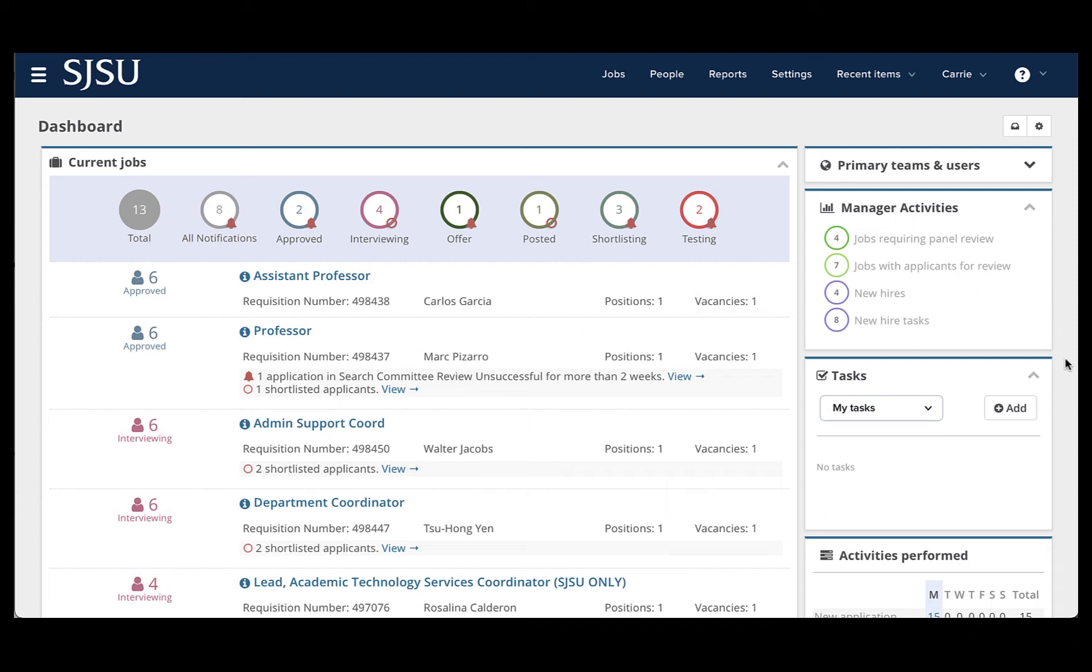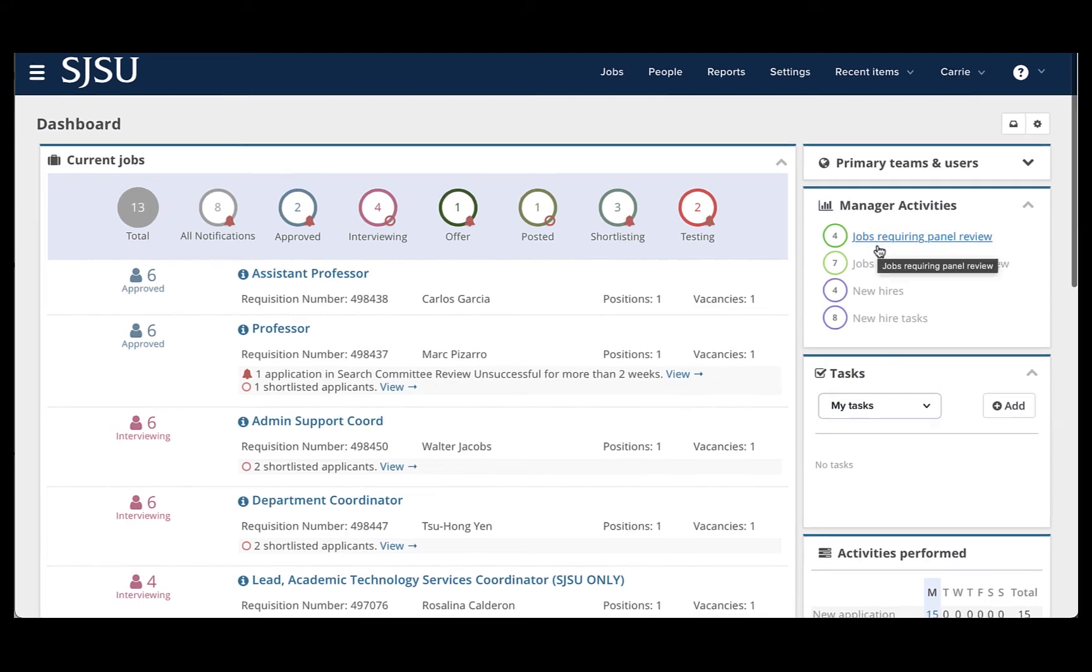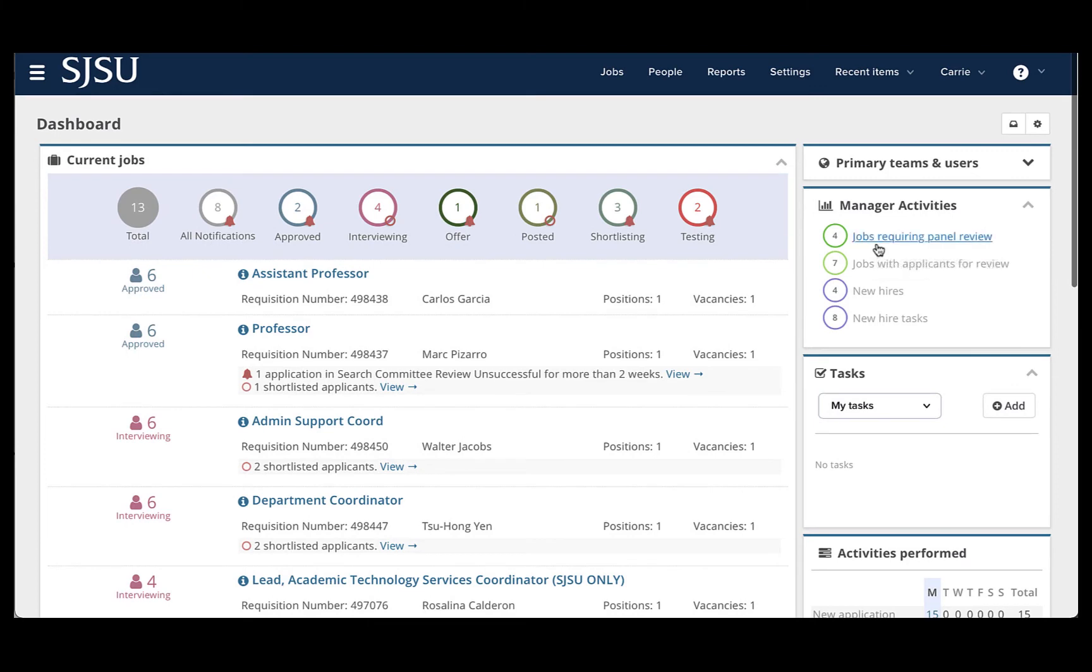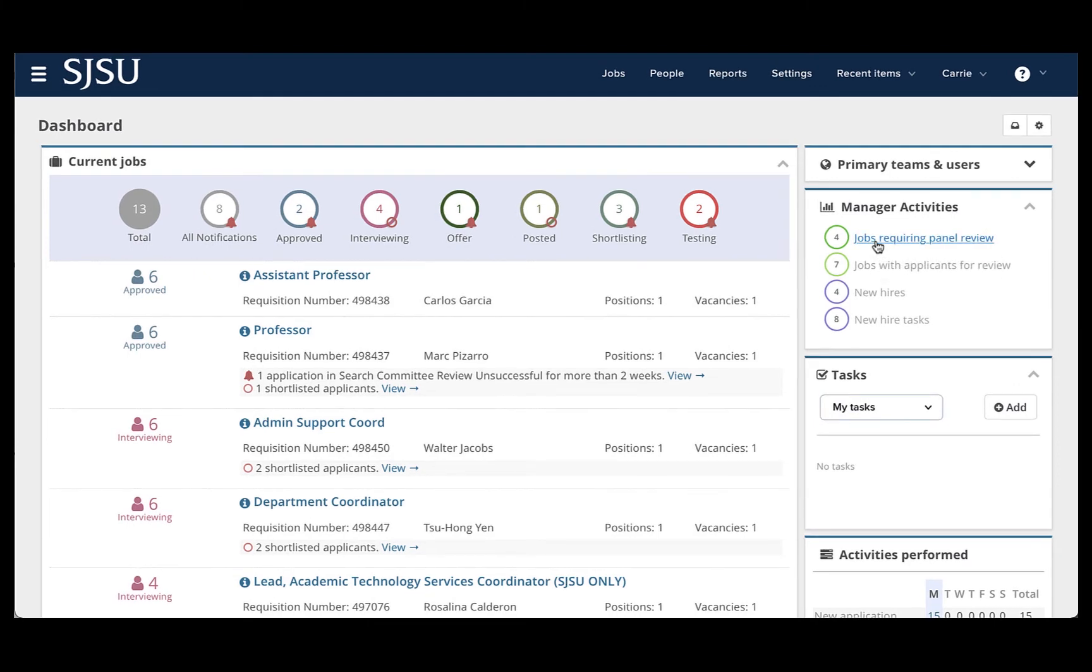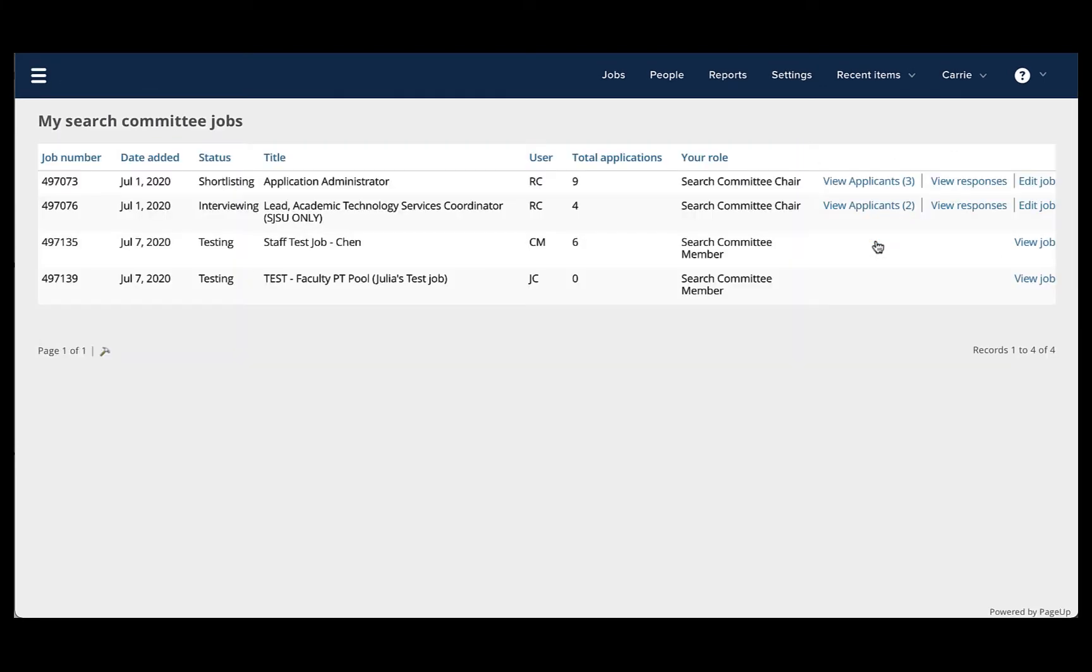To start, I will show you how to do this from the recruiter or list style dashboard. On this dashboard, there is a section called Manager Activities. Simply click the link that says Jobs Requiring Panel Review, and that will take you to your list of jobs that you are a member of the search committee for or the chair for.